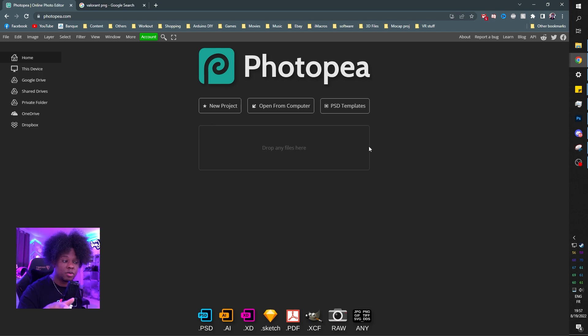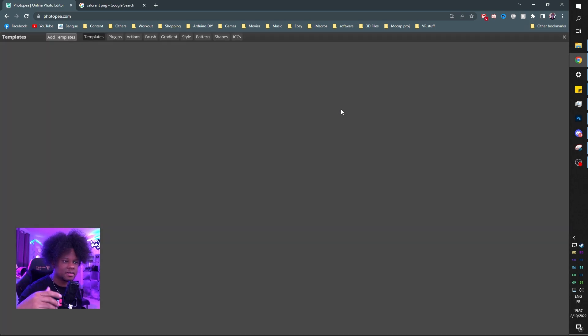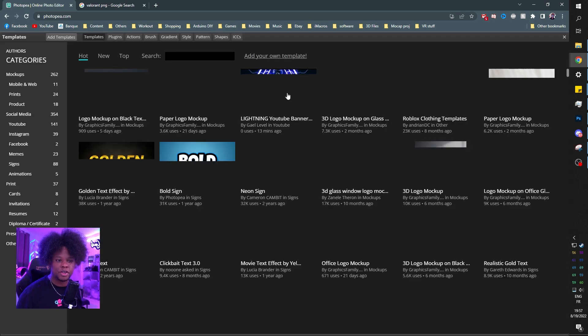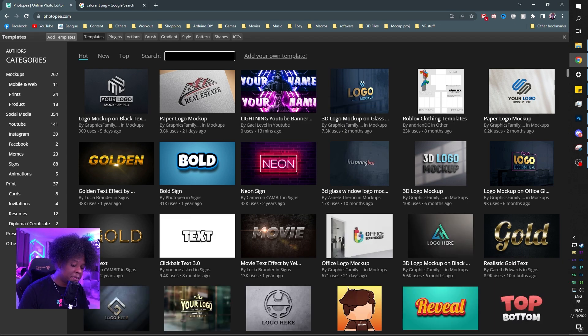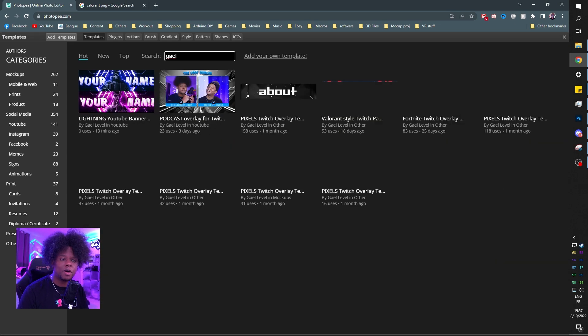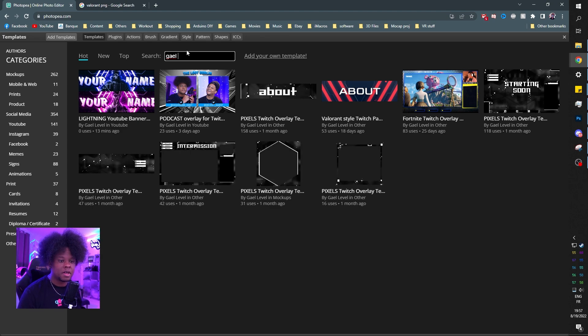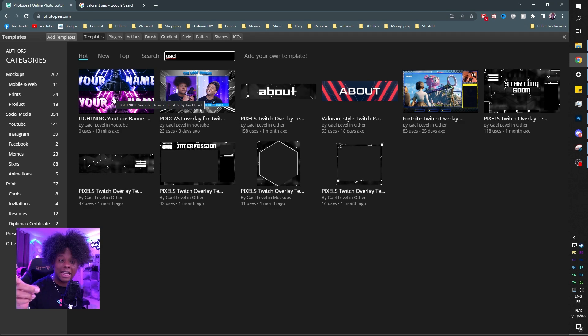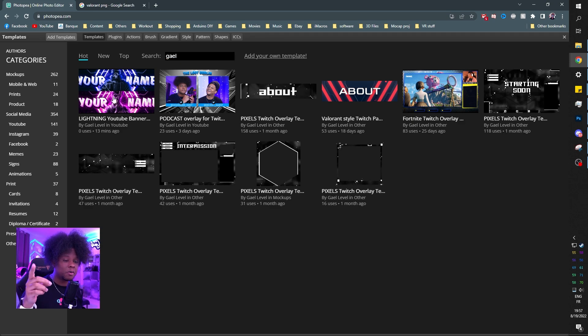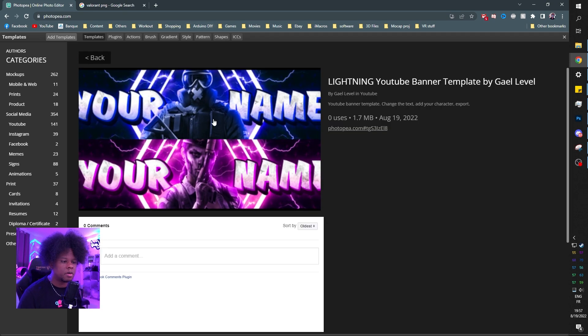It's going to bring you here, and then click on PSD templates. Go to the search bar and type my name, or you can just type YouTube banner or whatever. You're going to see I just posted this brand new one called Lightning. Click on it once and it's going to show it to you.